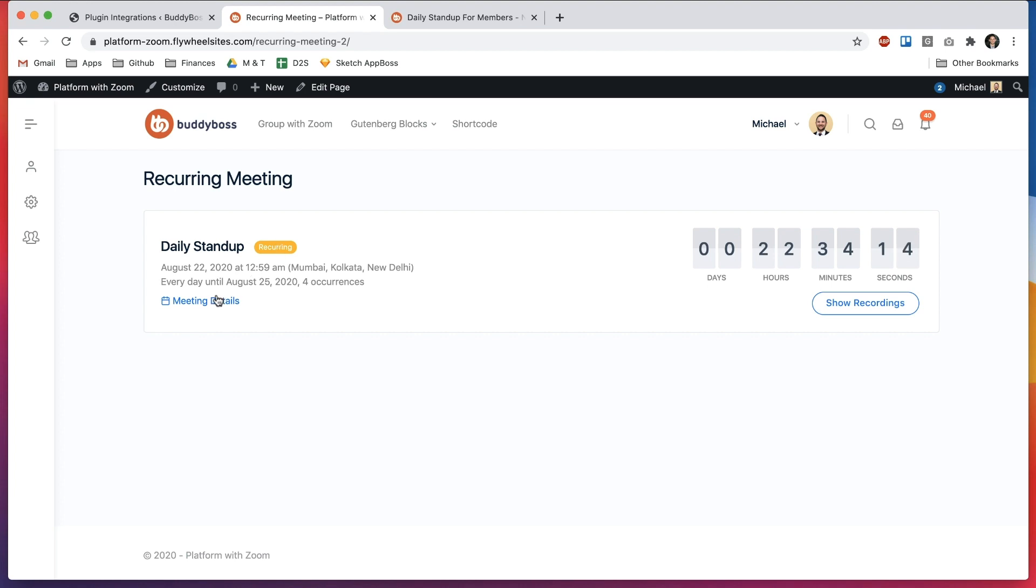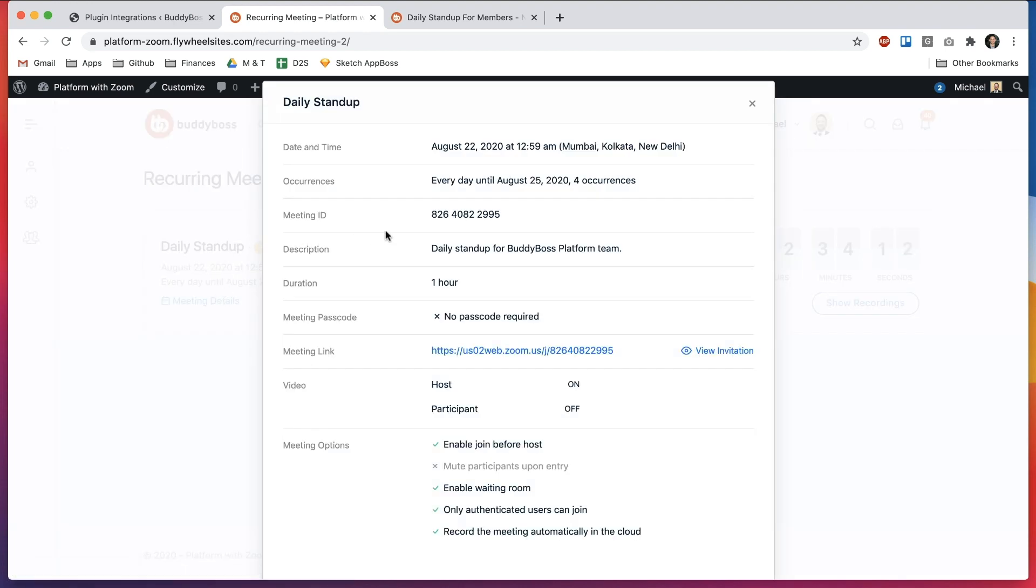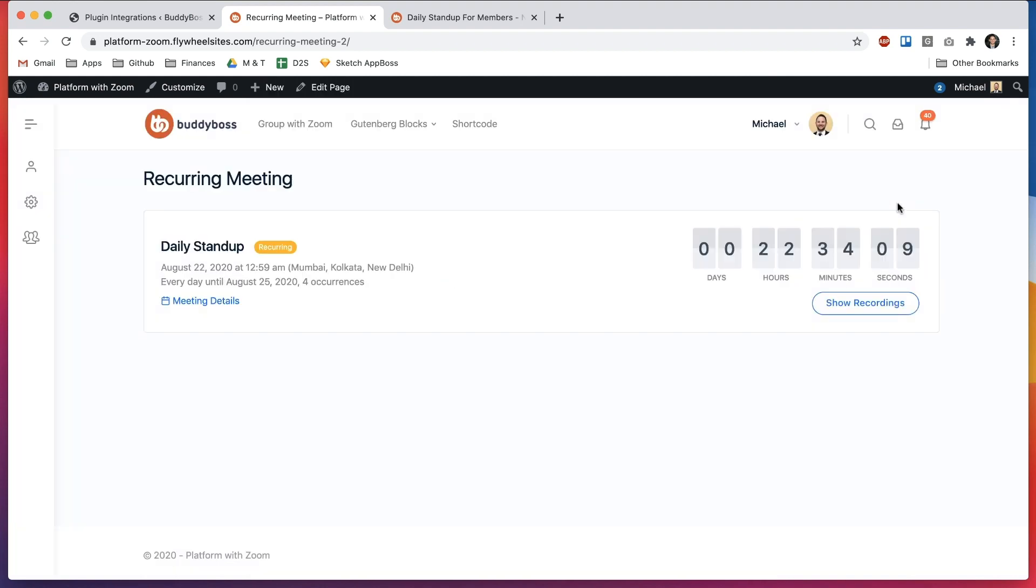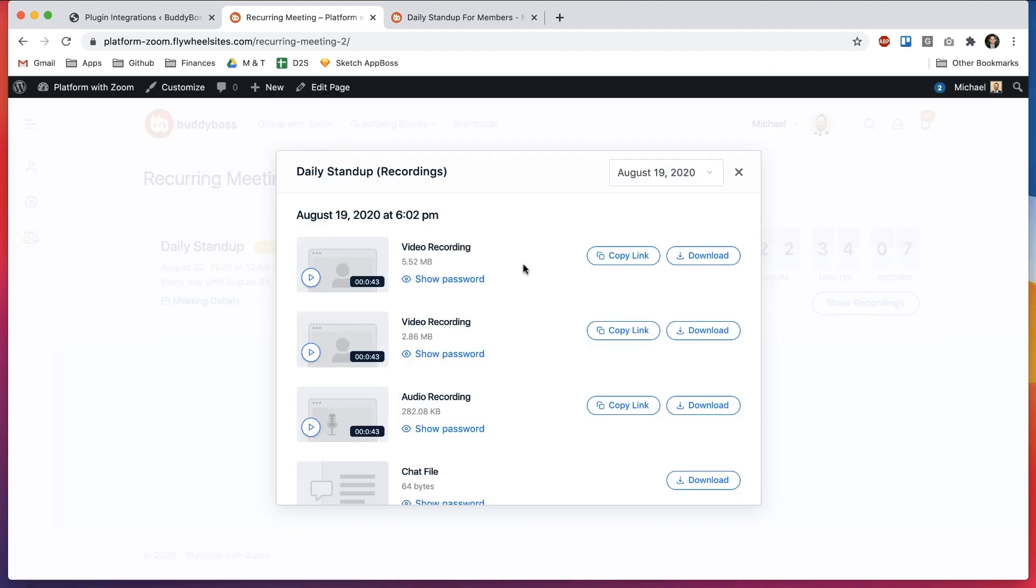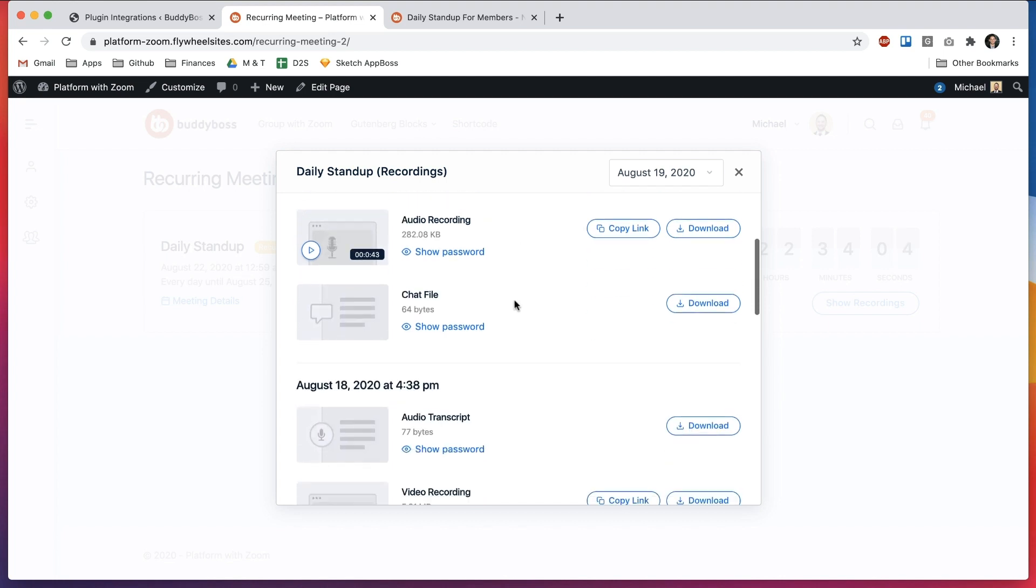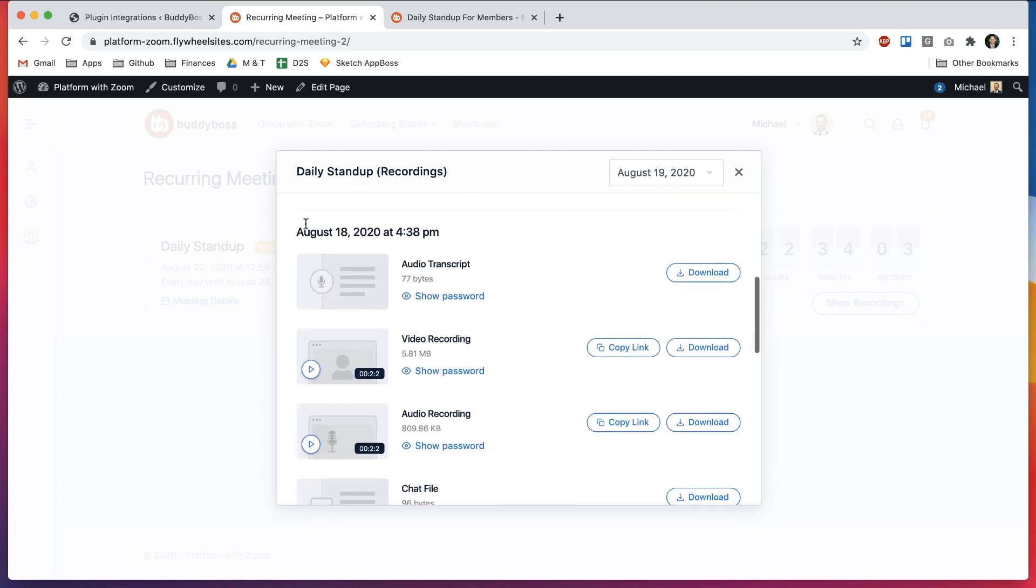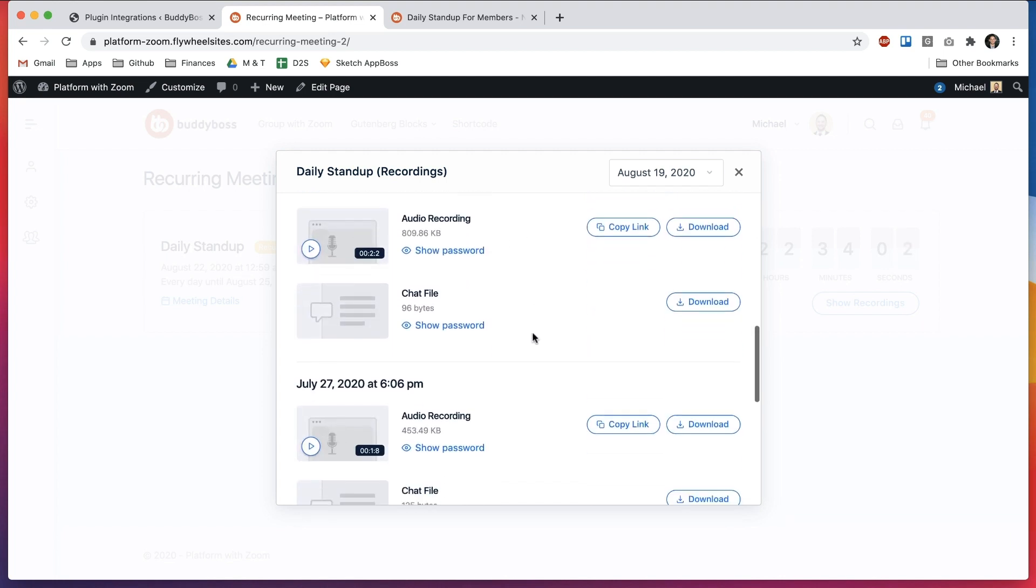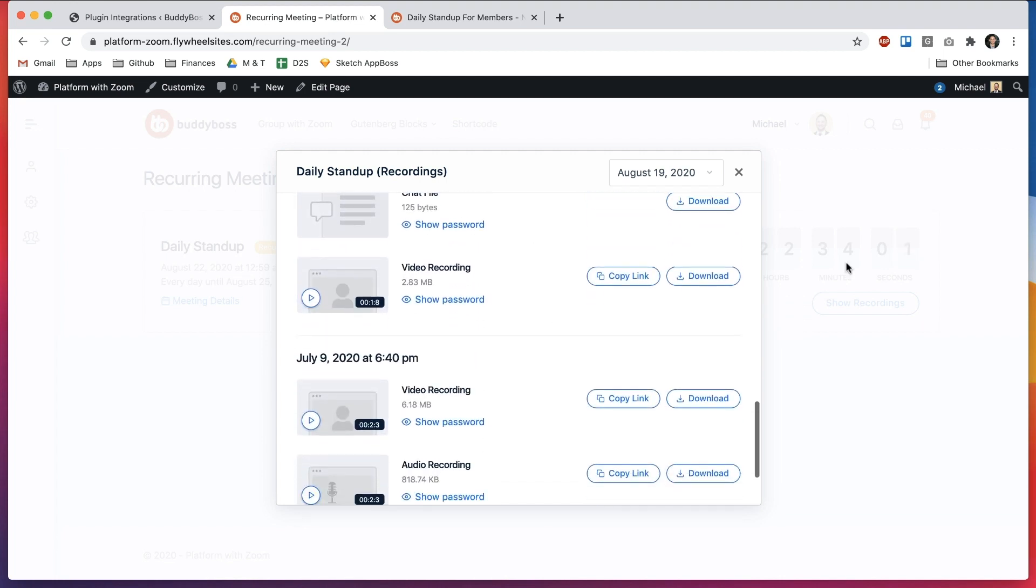So here if I click meeting details on this Gutenberg block we can see all the future occurrences coming for this meeting. If I go to view recordings I can see the recordings from the most recent meeting event and also from the previous events that are all tied to that recurring meeting.